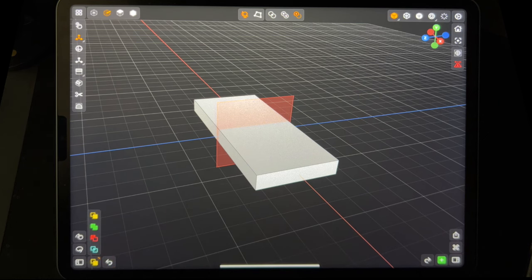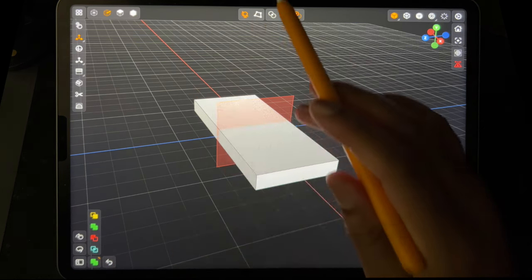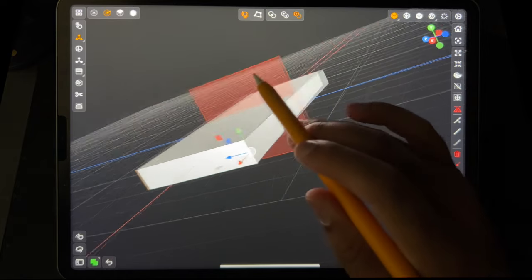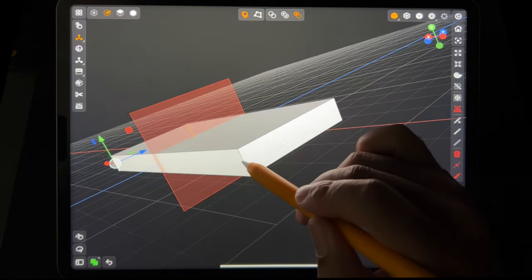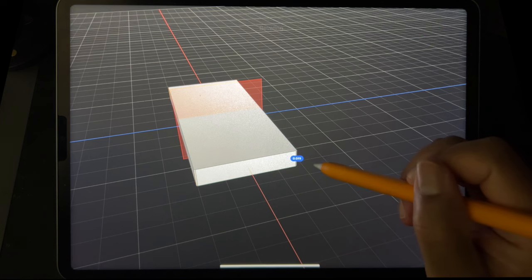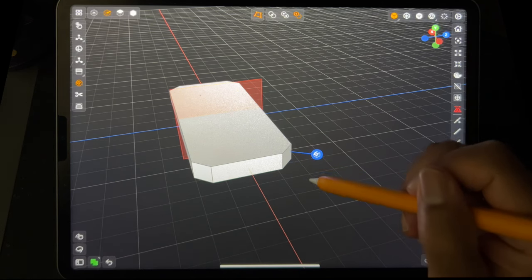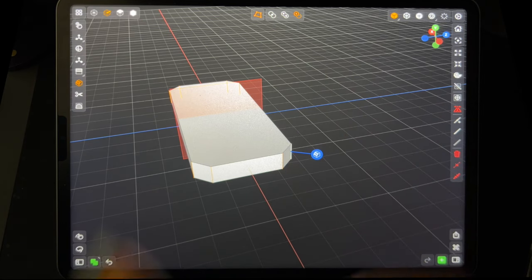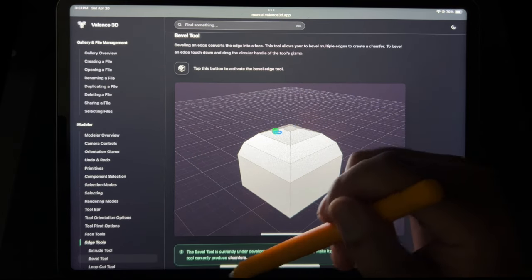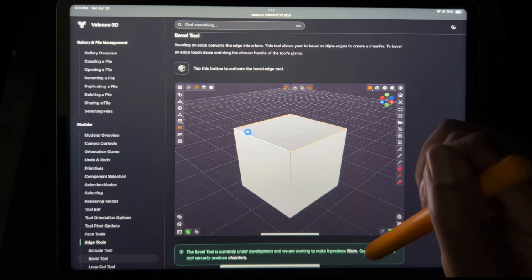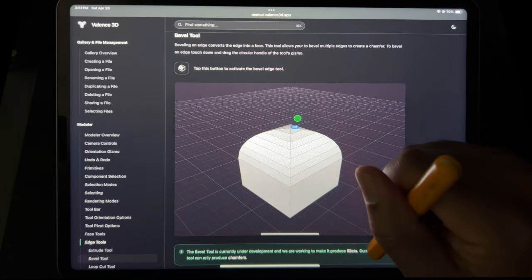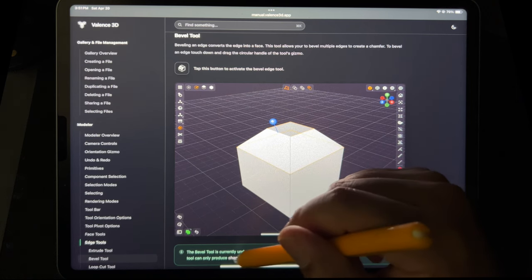I'm on edge — I want to bevel all of these, so I'll select that one, this one, this one, and this one. Now bevel. The help says: the bevel tool is under development, currently it can only produce chamfers. I hate that word.